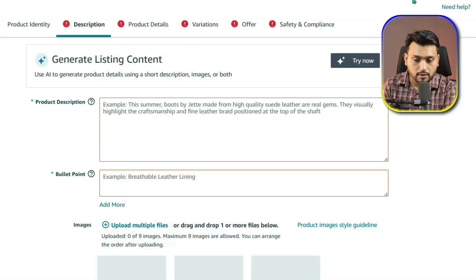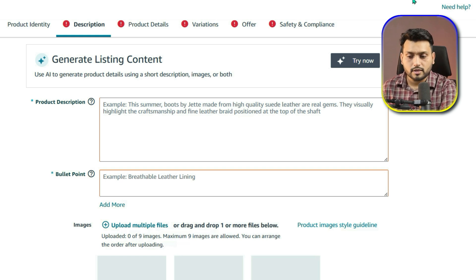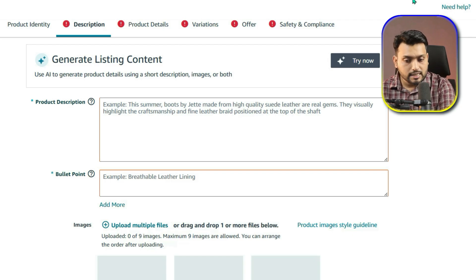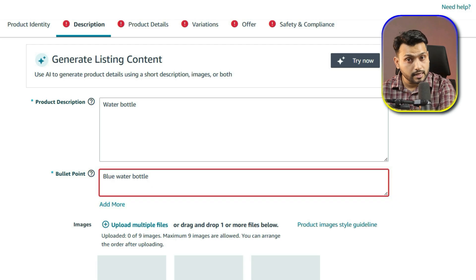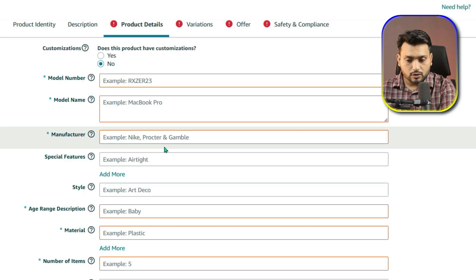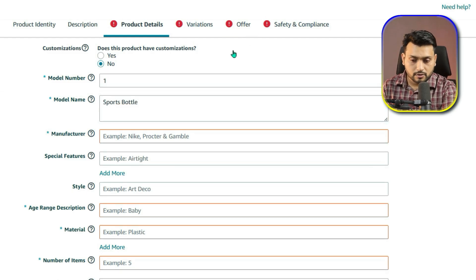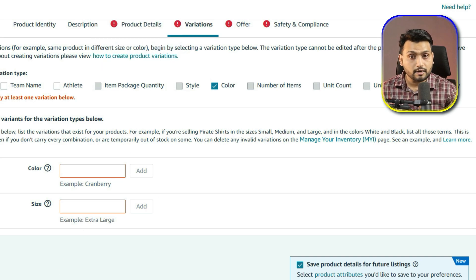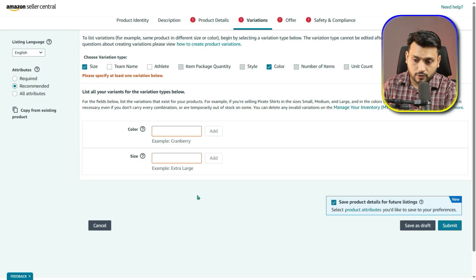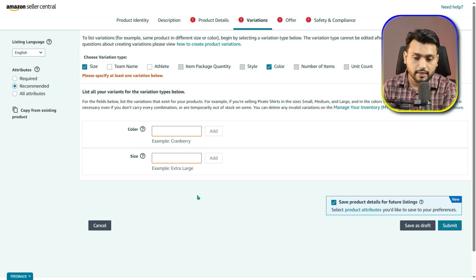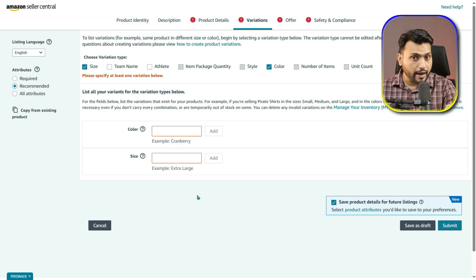You will now see a few extra tabs appear at the top of the page. These tabs require more details about your product and you will need to fill them in. Since this video focuses only on variations, I won't go into each section in detail. Just remember: in the product description, enter details about your item; in the product detail section, complete the required fields; and do the same in the offer section. Finally, in the variation section, you will see the variation attributes you selected earlier. In my case, size and color are already pre-selected. One important note: once you create the parent SKU, you cannot change the variation type, so make sure you choose the right attributes now.